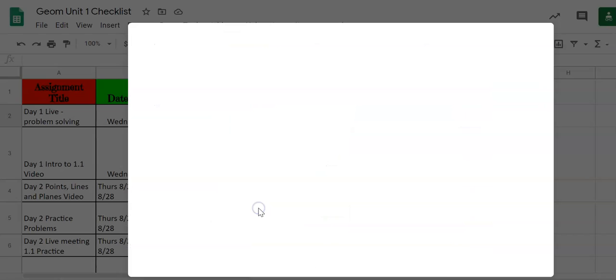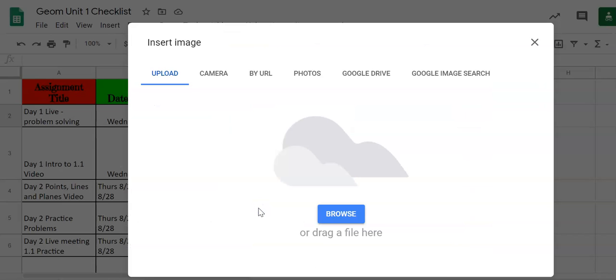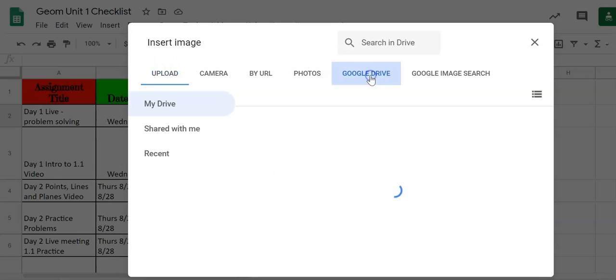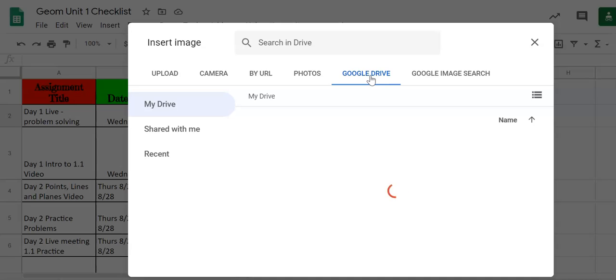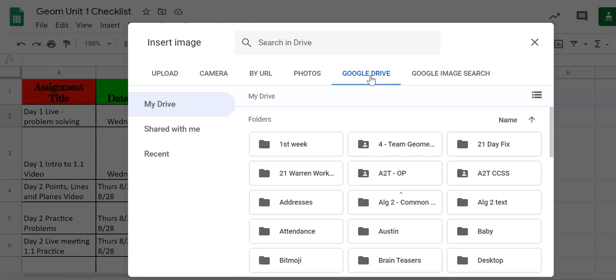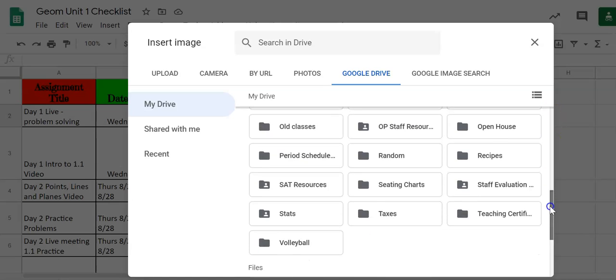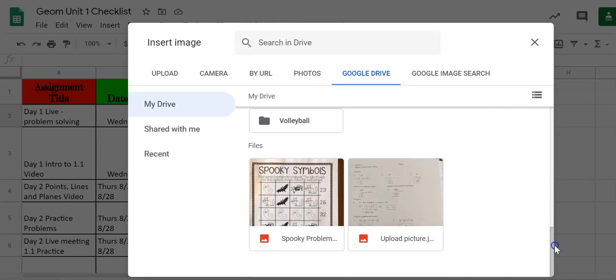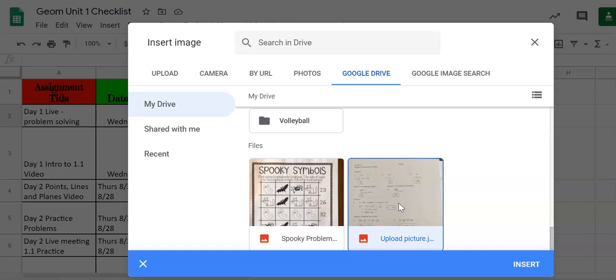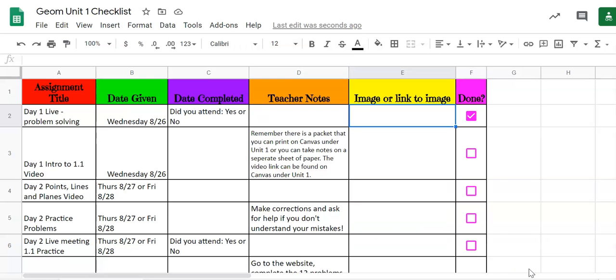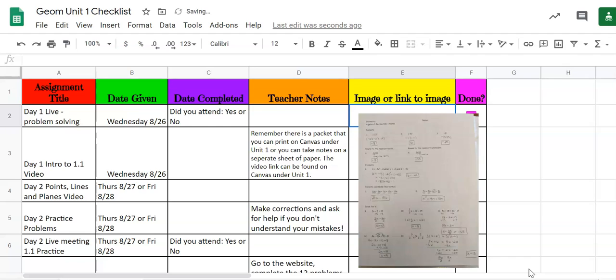So I go ahead and choose that. It's going to ask me where am I going to get that image from. So wherever you have your image stored I have mine in my Google Drive. And so it goes to my Google Drive. Here is my test image. I click on that and then it says insert. And when it inserts my image it takes a second. It does make it really big.